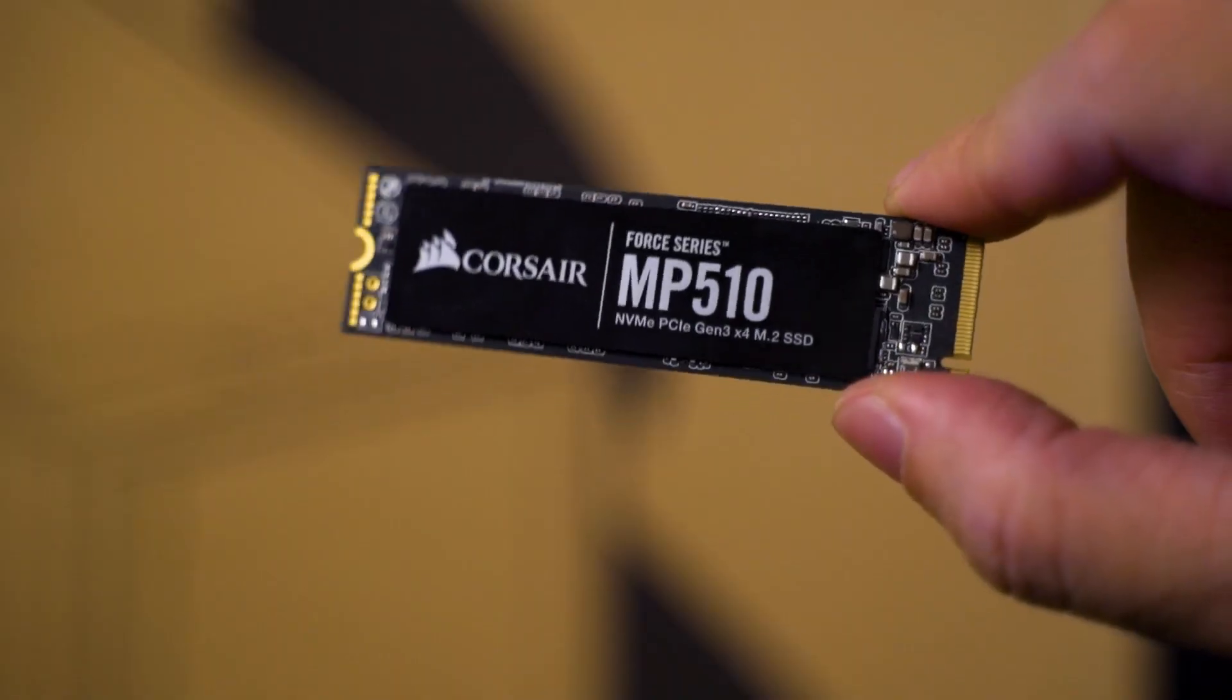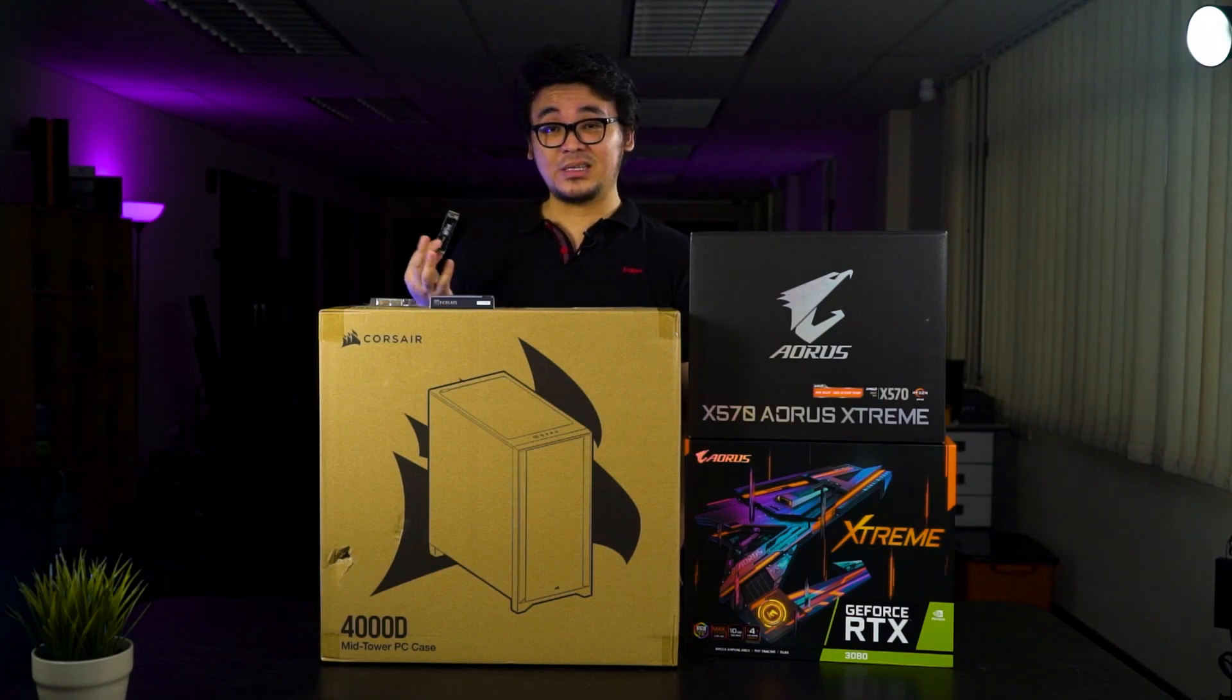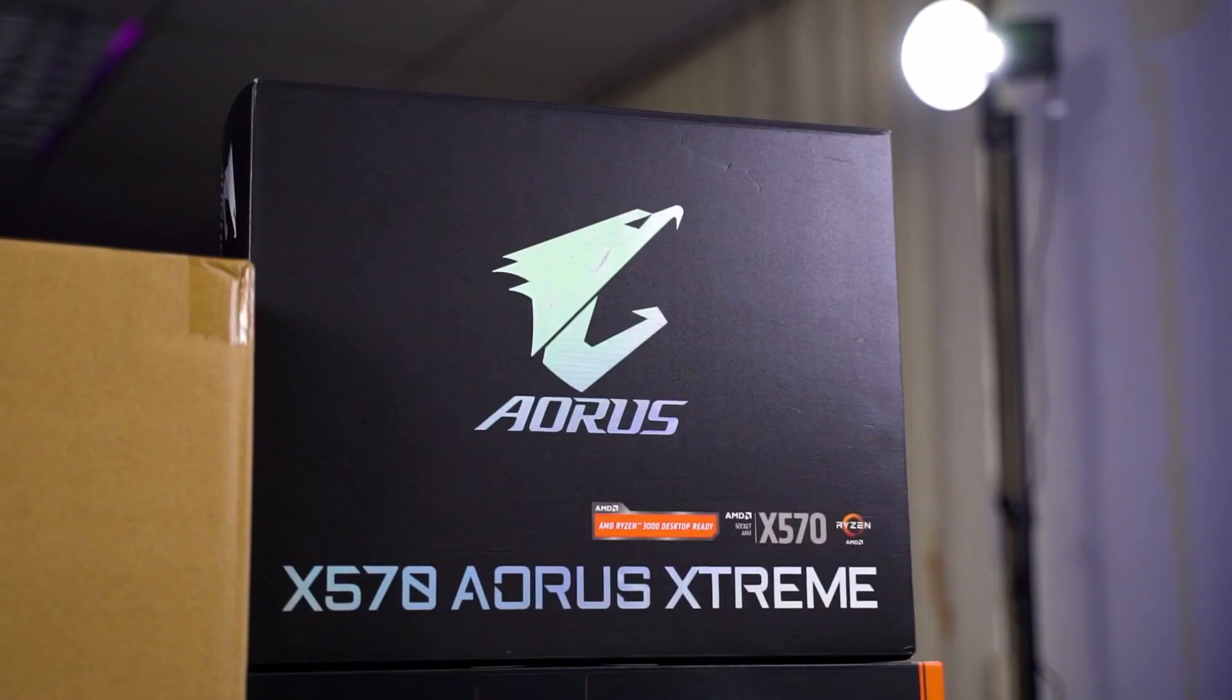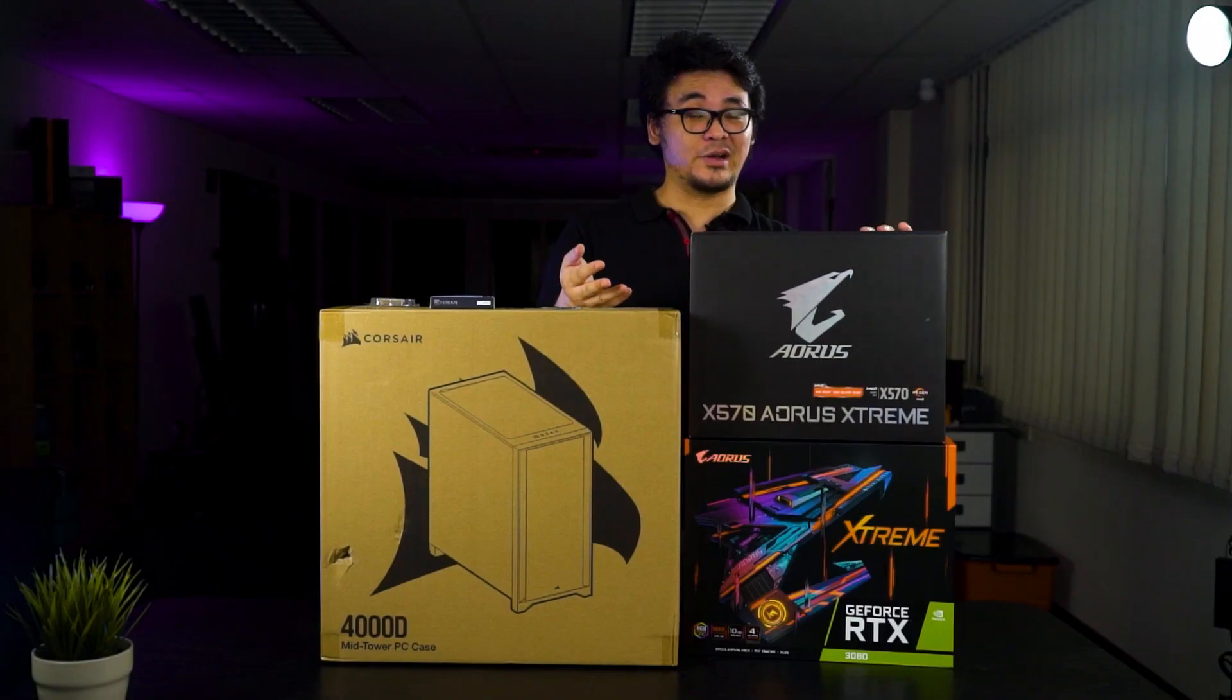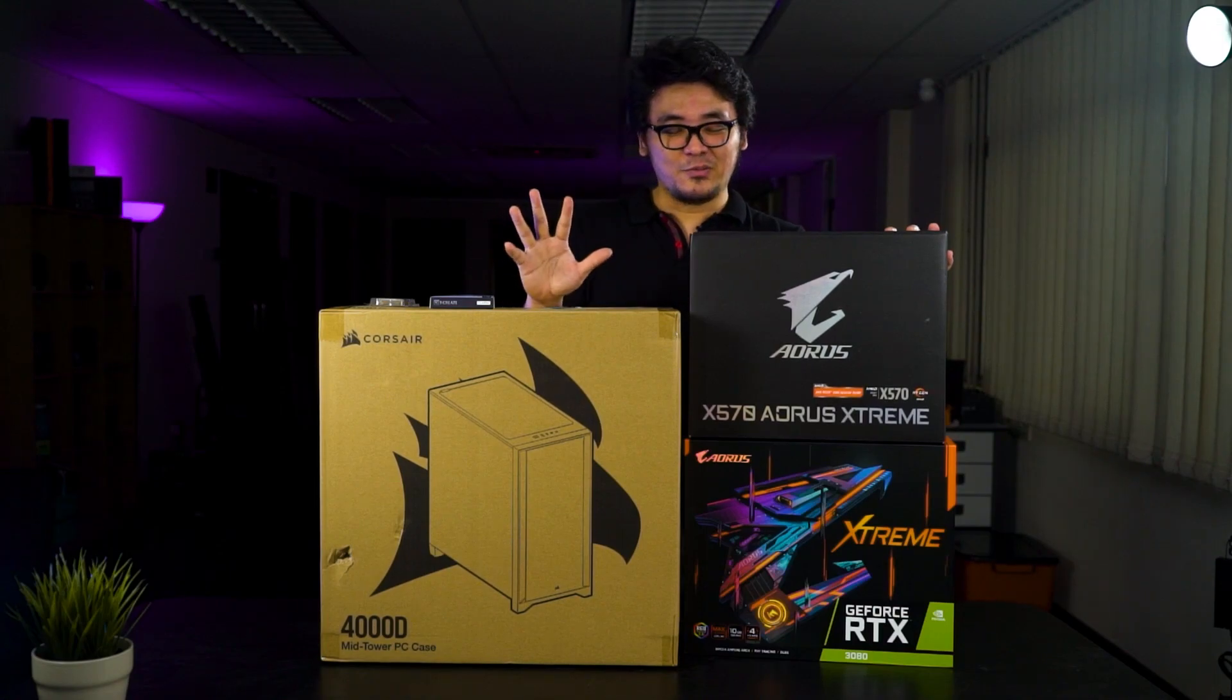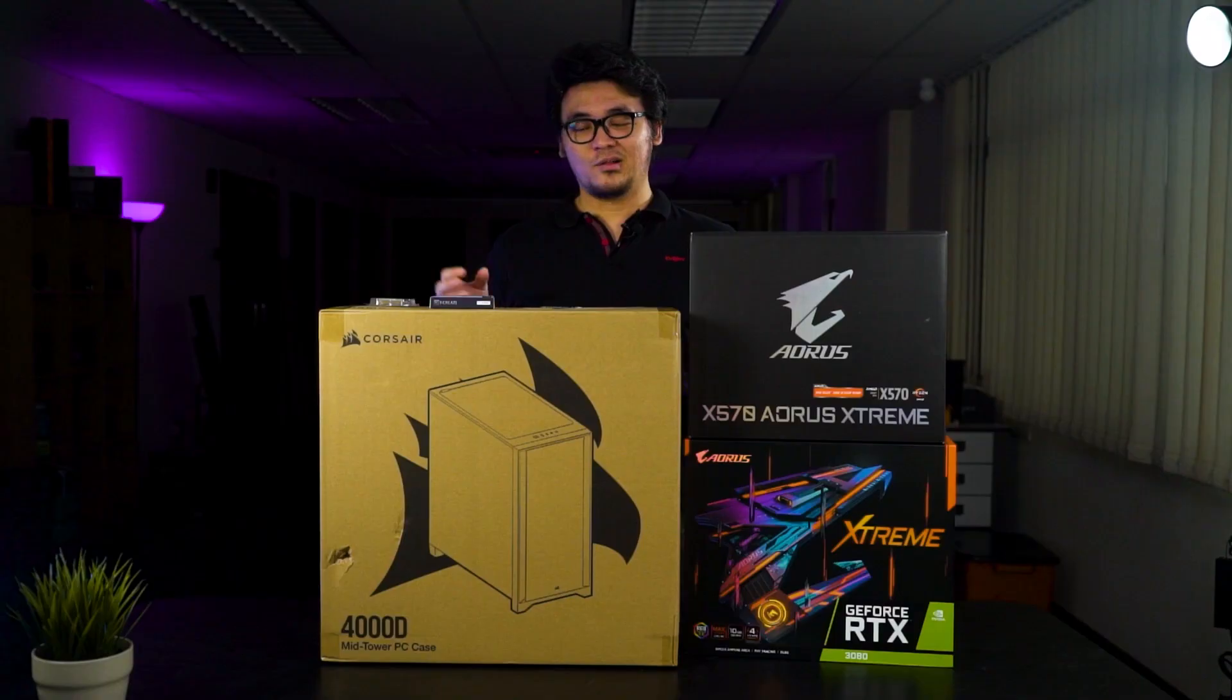For the main storage, since we have existing hard drives already, we'll be upgrading our existing primary drive to a faster one, which is the Corsair MP510. As for the motherboard and graphics card, we'll be using the Aorus X570 Extreme, quite powerful and feature-rich board for creators out there who want the best out of it. And of course, we'll be upgrading our existing 1080 Ti to another two gens from then, which is the RTX 3080 Aorus Extreme.